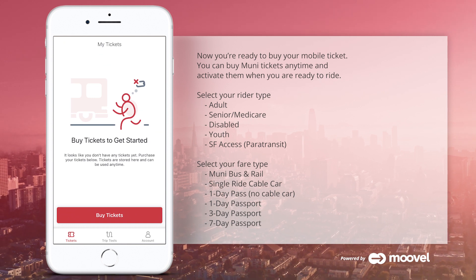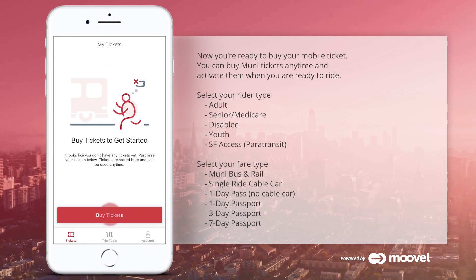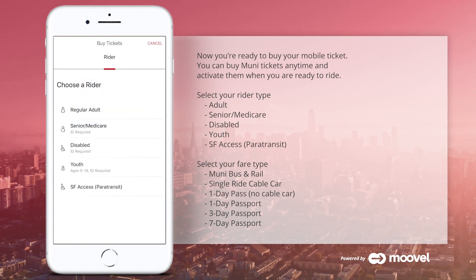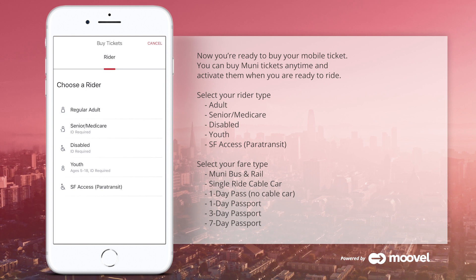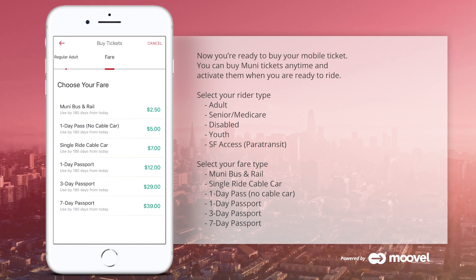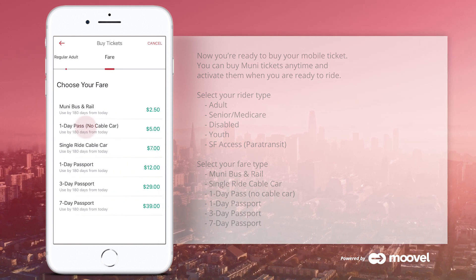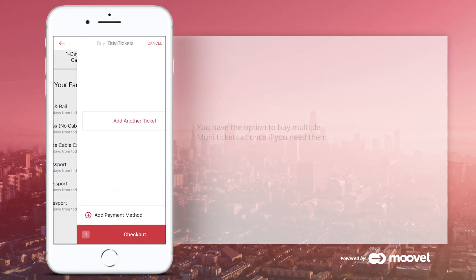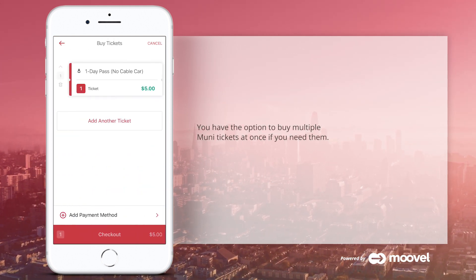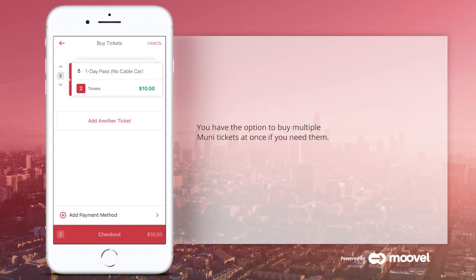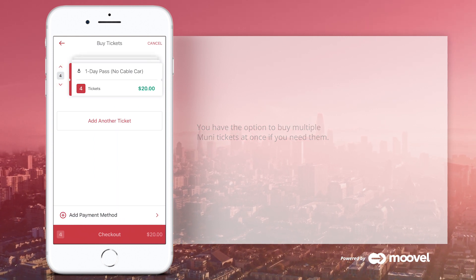You can buy tickets anytime and activate them when you are ready to ride. First, select your rider type. Then, select your fare. You have the option to buy multiple tickets at once if you need them.